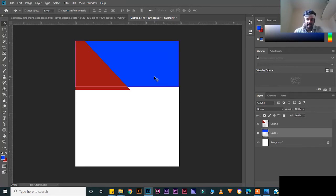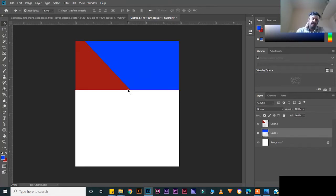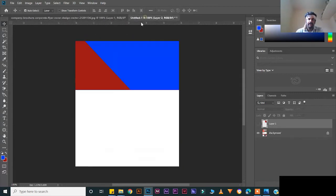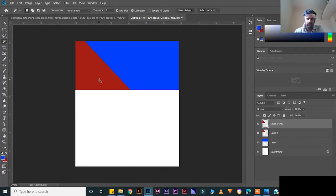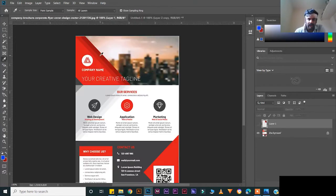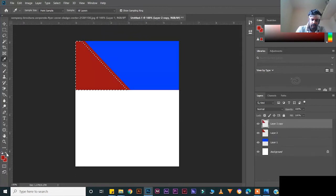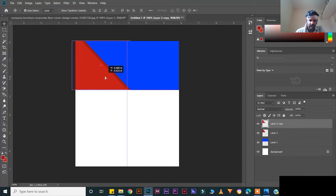Drag this much area. Press Enter, then duplicate three times with Ctrl+J. Pull this one. Press W for the magic wand tool, select the area, then press I for the eyedropper tool. Select the area, Ctrl+Backspace to fill the color, Ctrl+D to deselect. Move a little, then duplicate another time.